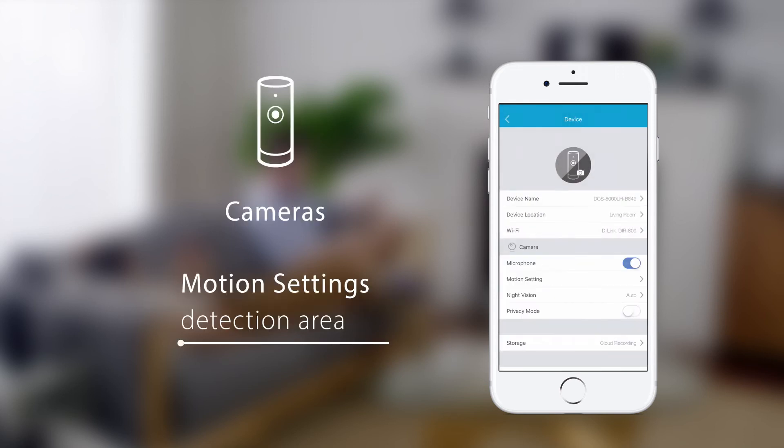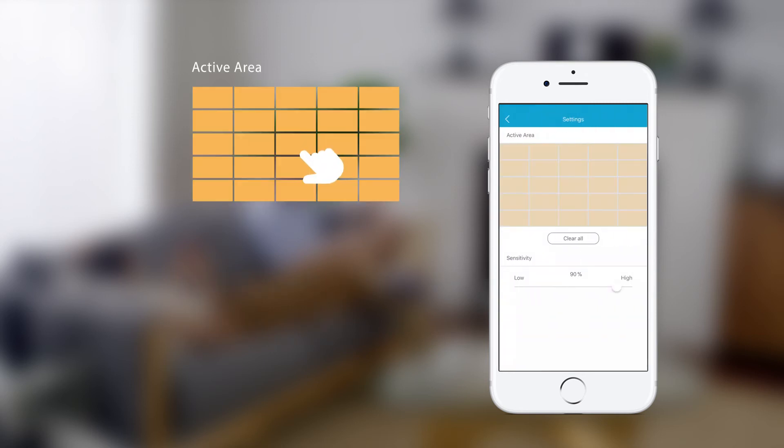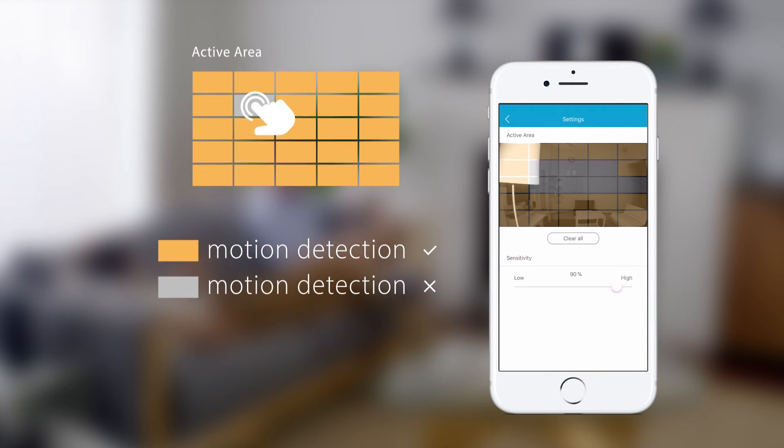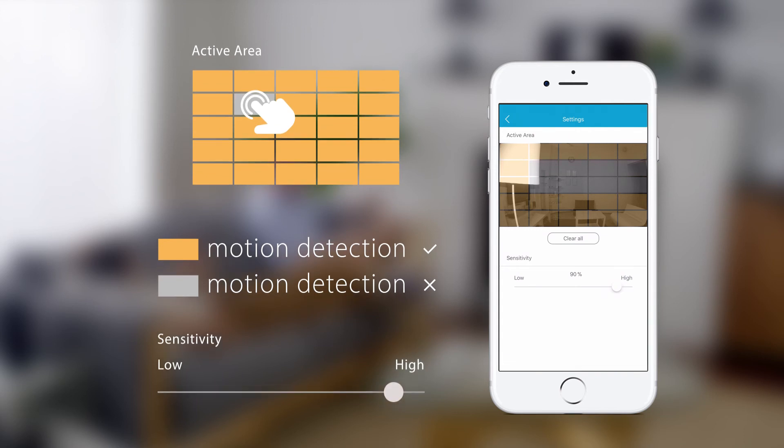For cameras, you can set motion detection areas. Tap a square on the grid to toggle motion detection in that area. Orange shaded areas have motion detection enabled. Use the slider to adjust motion detection sensitivity.